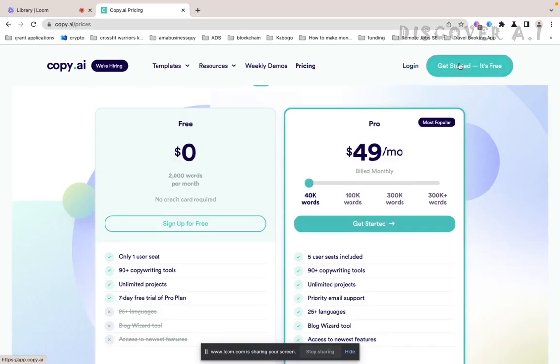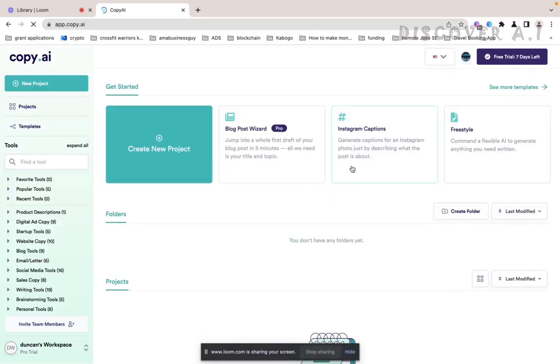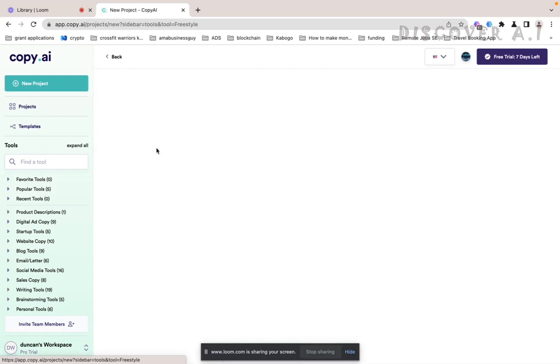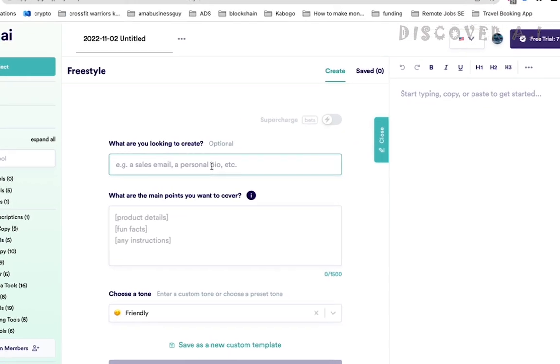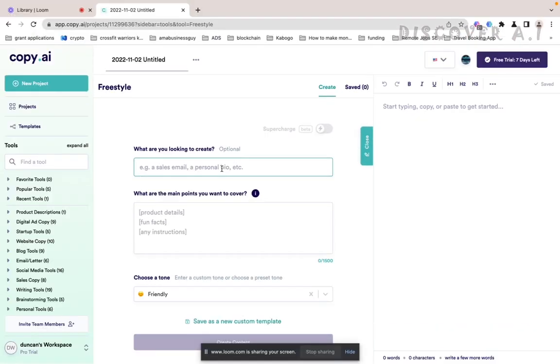Just go here, get started for free. I'd already created an account so let's just begin. Just come here to create new project. What are you looking to create? I'm a fitness fan so let's try a fitness article. So I'm looking to create a blog article.